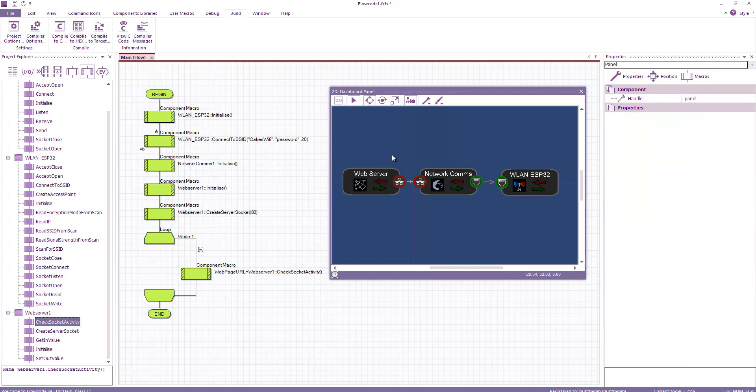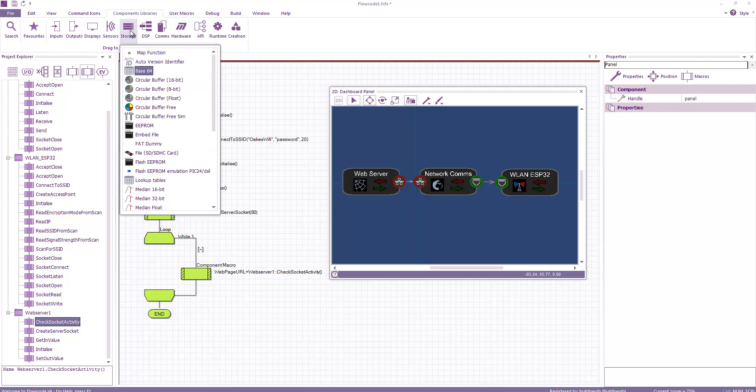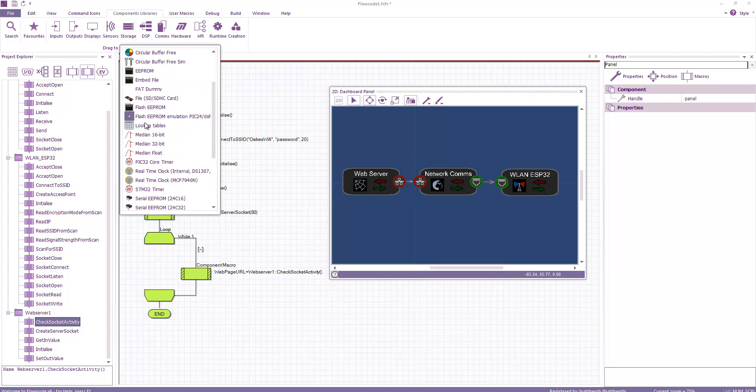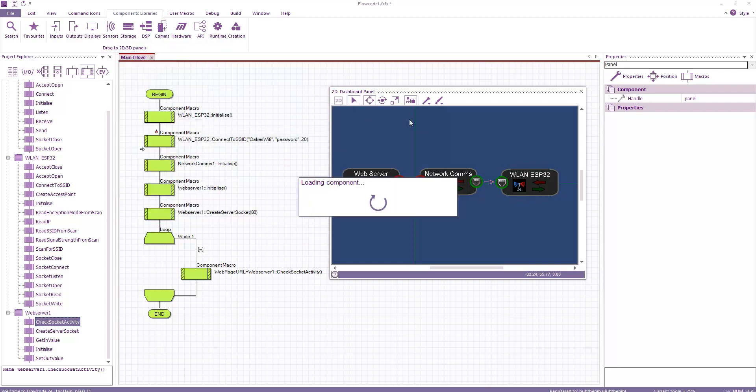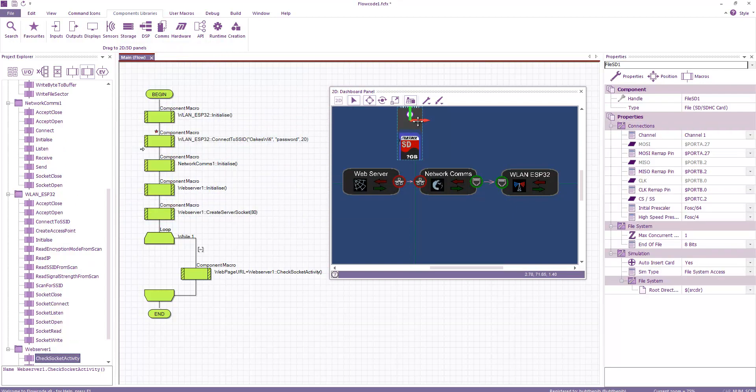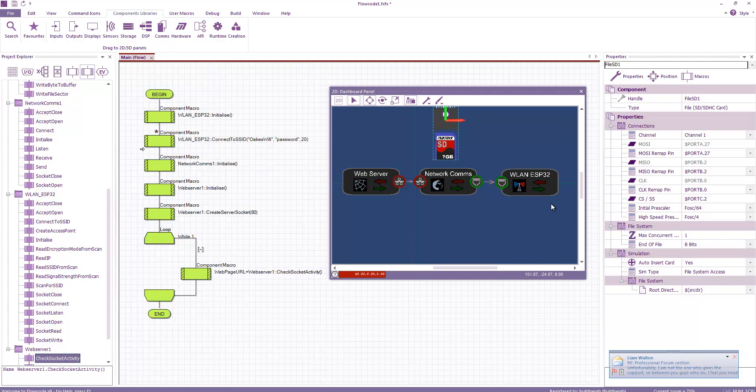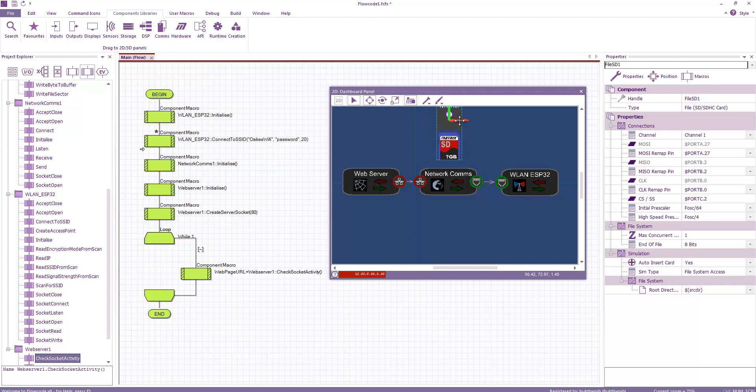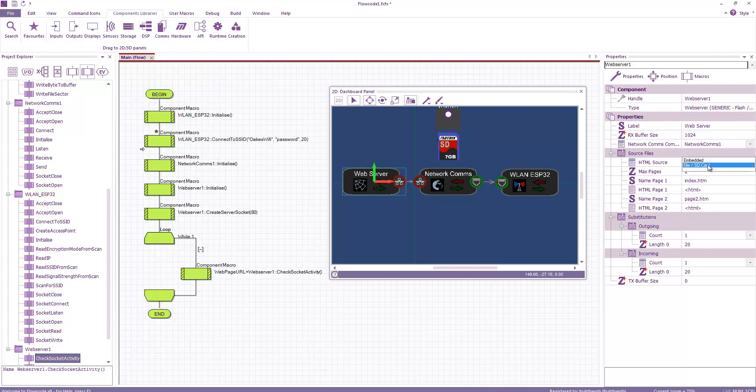But if you wanted a bit more of a dynamic website that uses standard HTML files, then what you can do is under component libraries you can drag on a storage file. And this allows you to either from the simulation point it to a directory or from the ESP32 hardware you can connect a SD card or a micro SD card and put all your web page files on that SD card. This would also allow you to do things like host images and videos and other things like that.